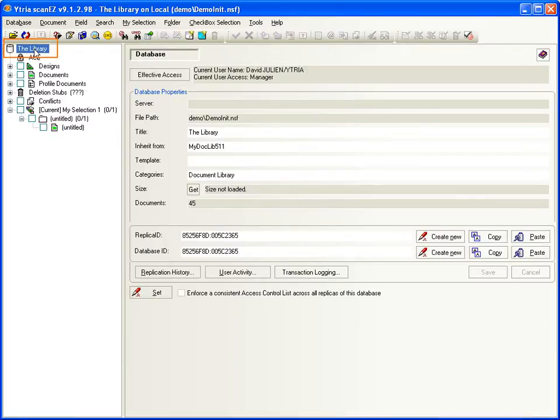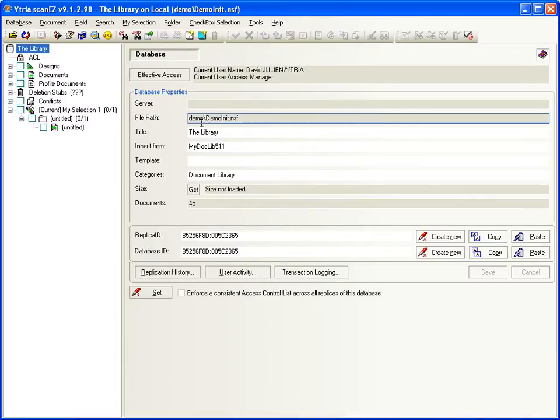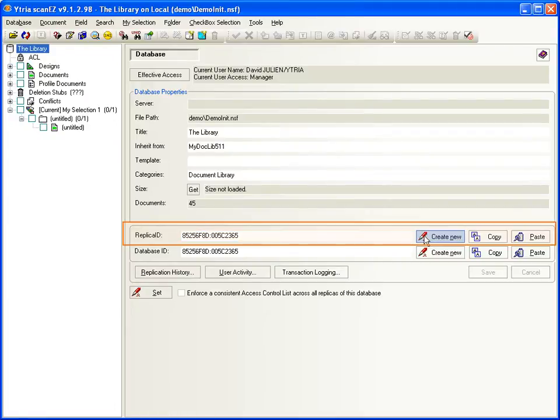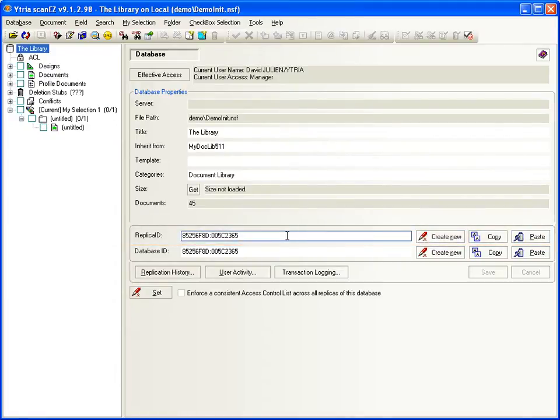You can select the database icon at the top of the tree to see database-level properties. So, for example, you can create, copy, or paste the replica ID.